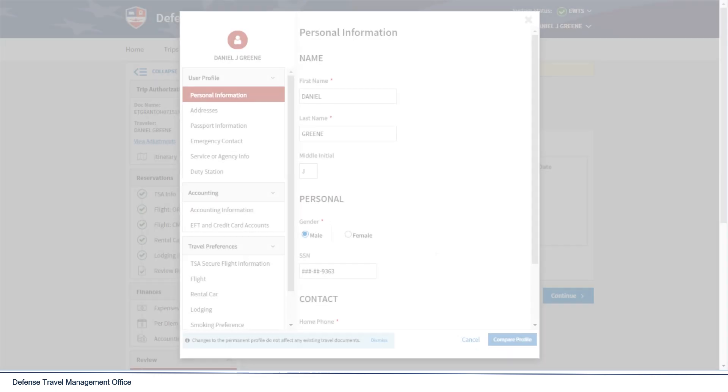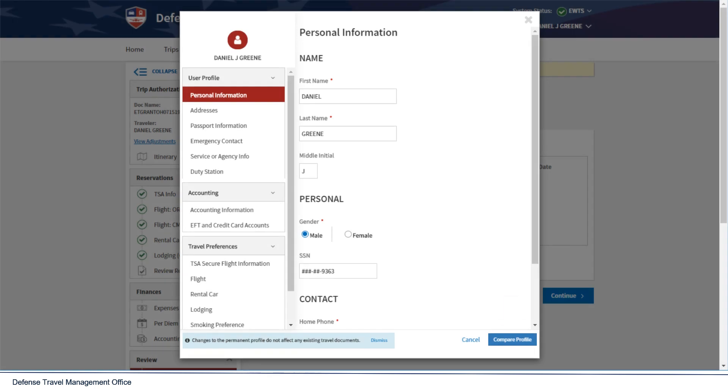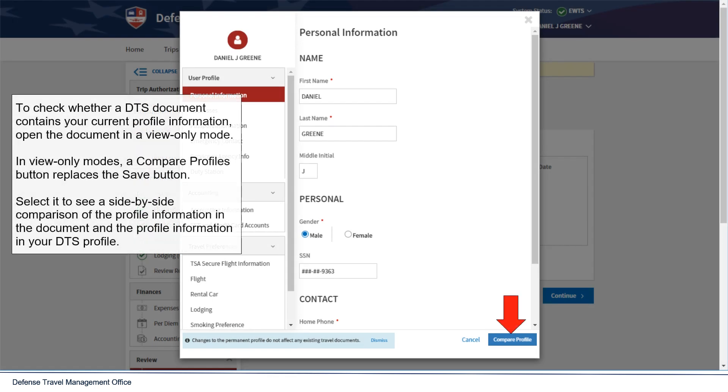To check whether a DTS document contains your current profile information, open the document in a View Only mode. In View Only modes, a Compare Profiles button replaces the Save button.